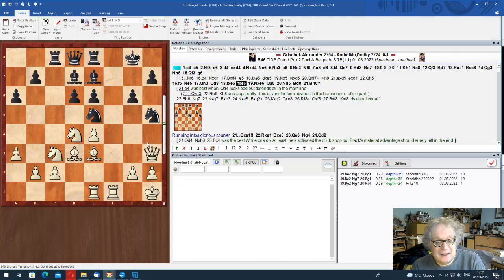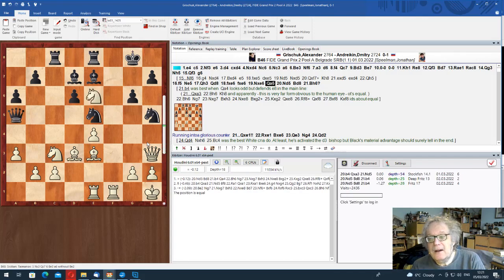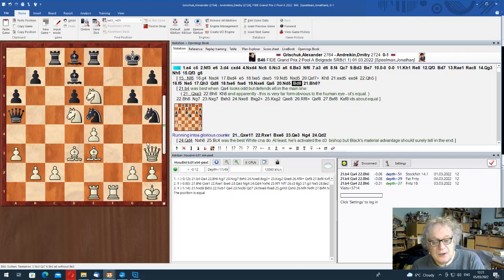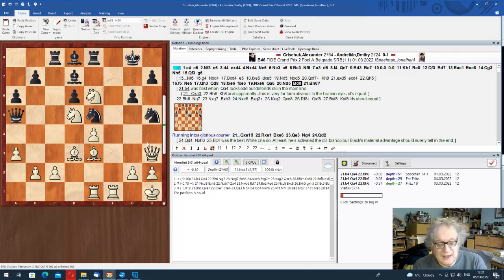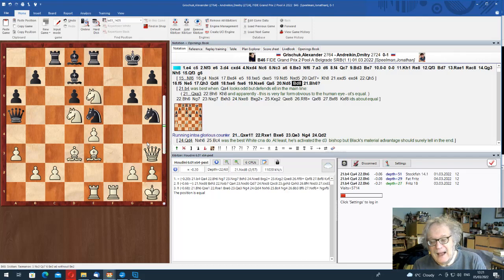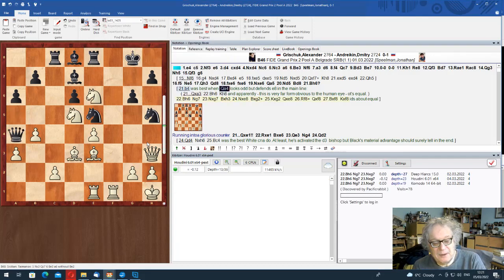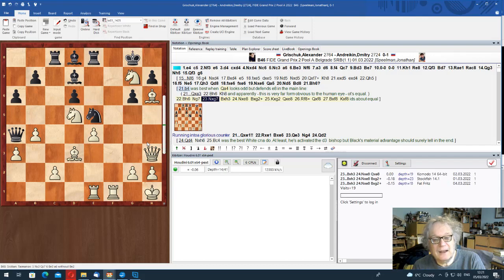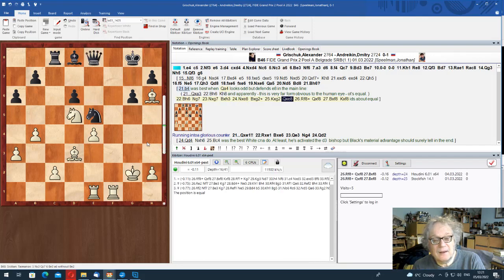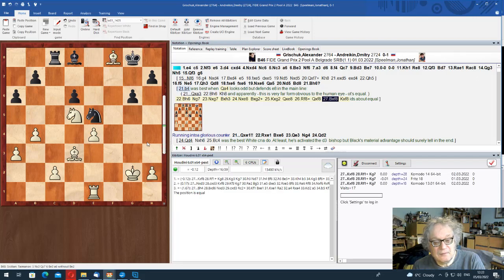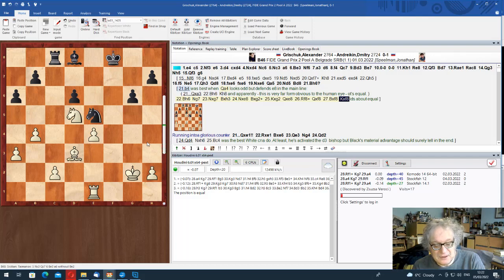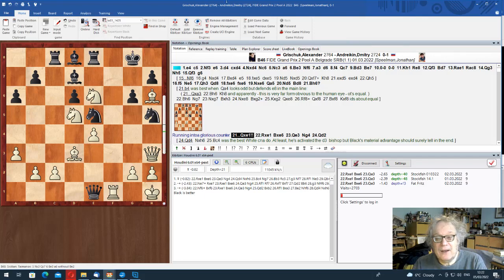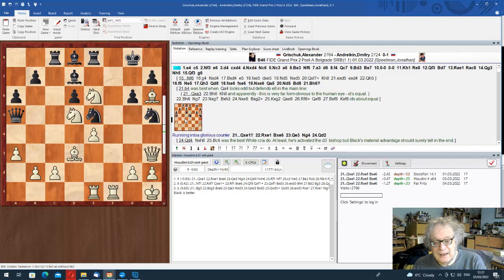And it also sacrifices a pawn. Now, here, knight d5 is fairly obvious. Bishop d8. And here, Grischuk played bishop h6. This has been shown as game of the week previously, but I just want to go over it very quickly. Should have played b4.